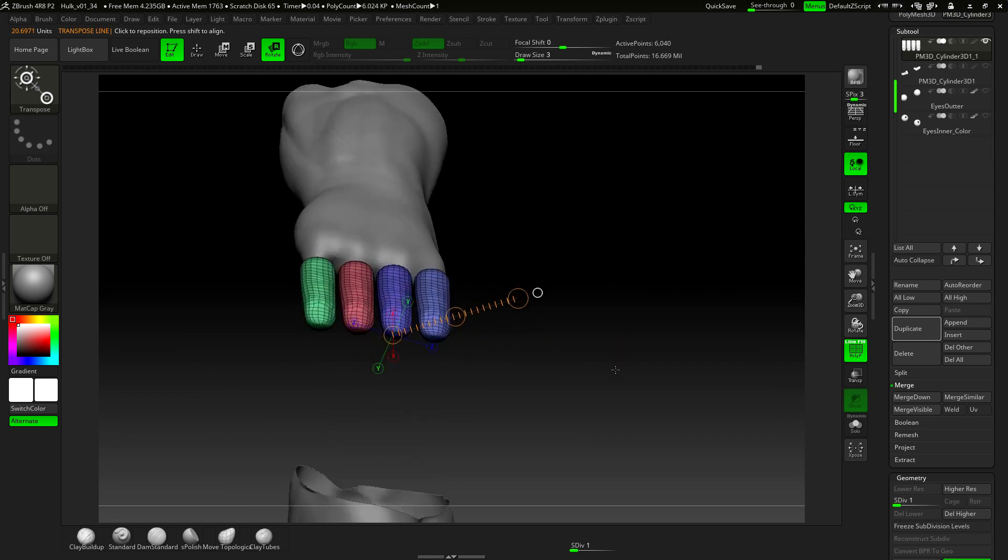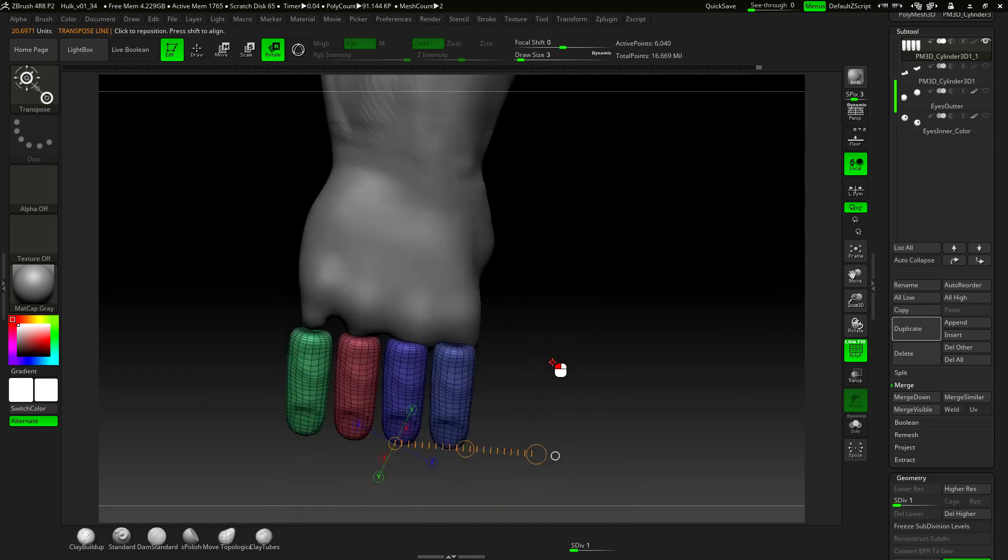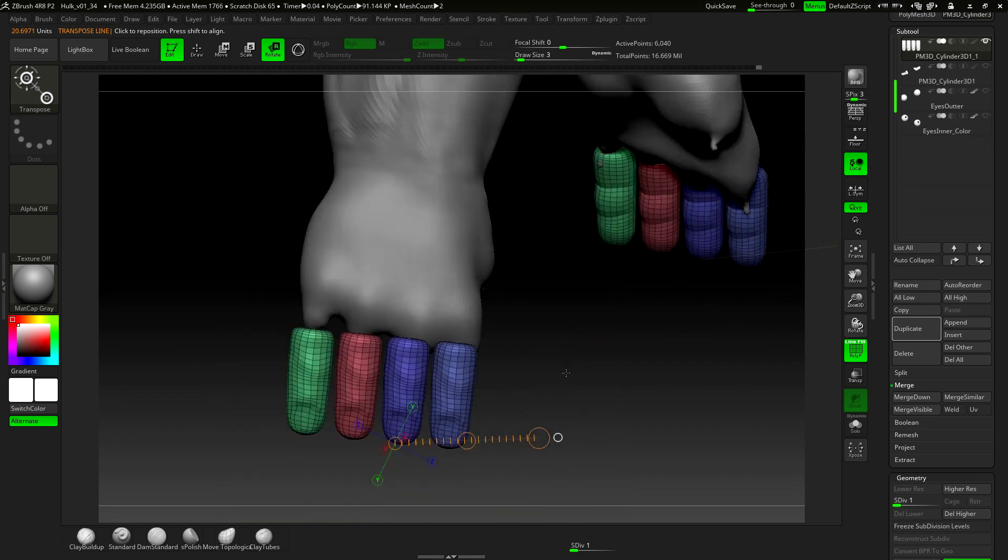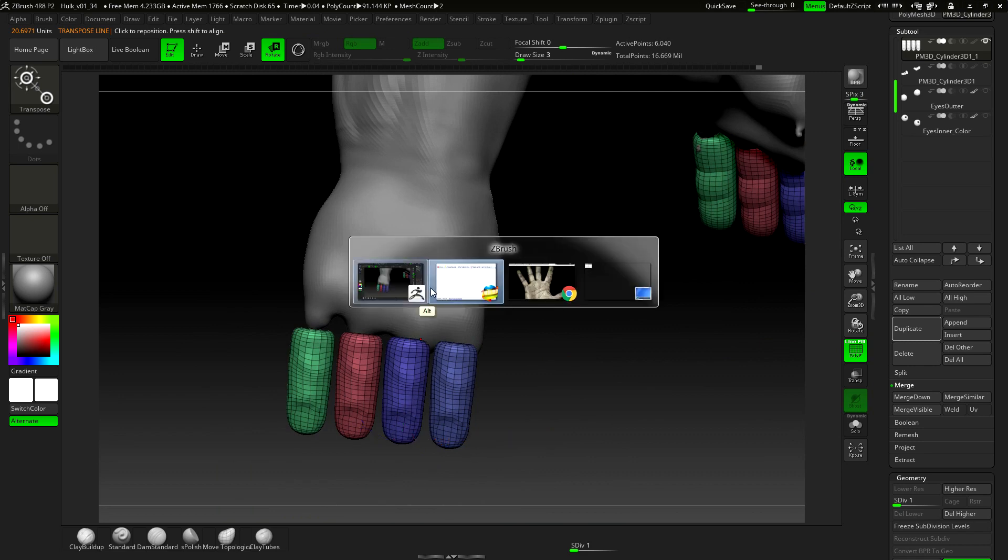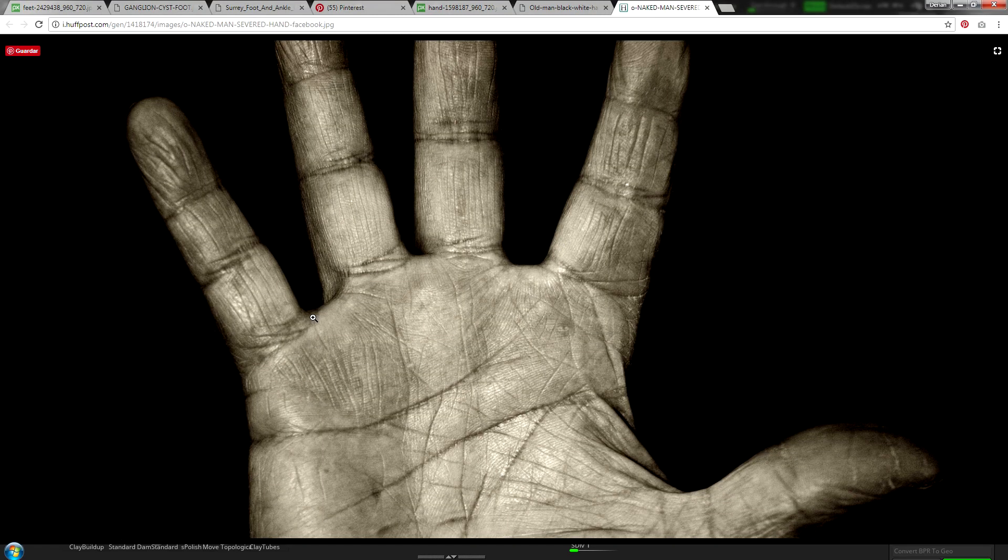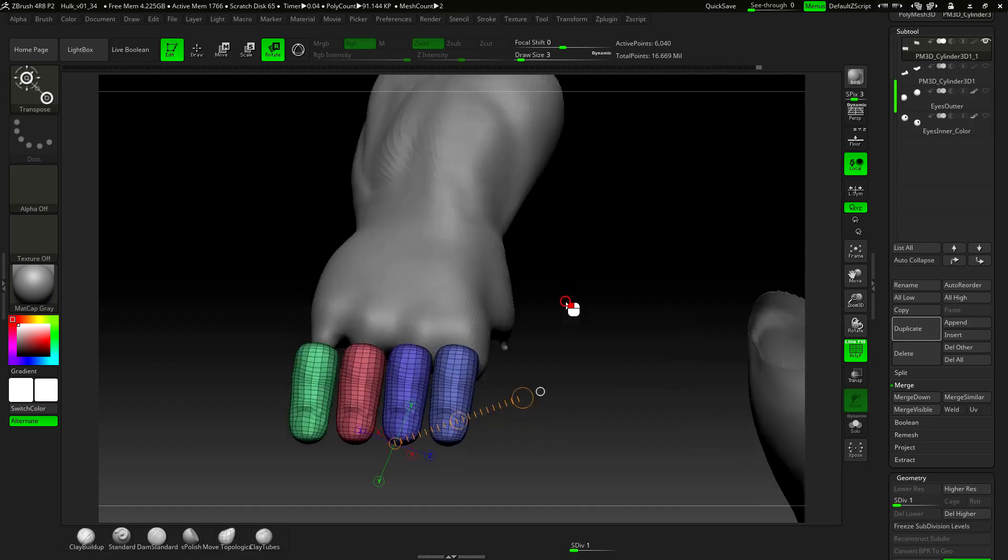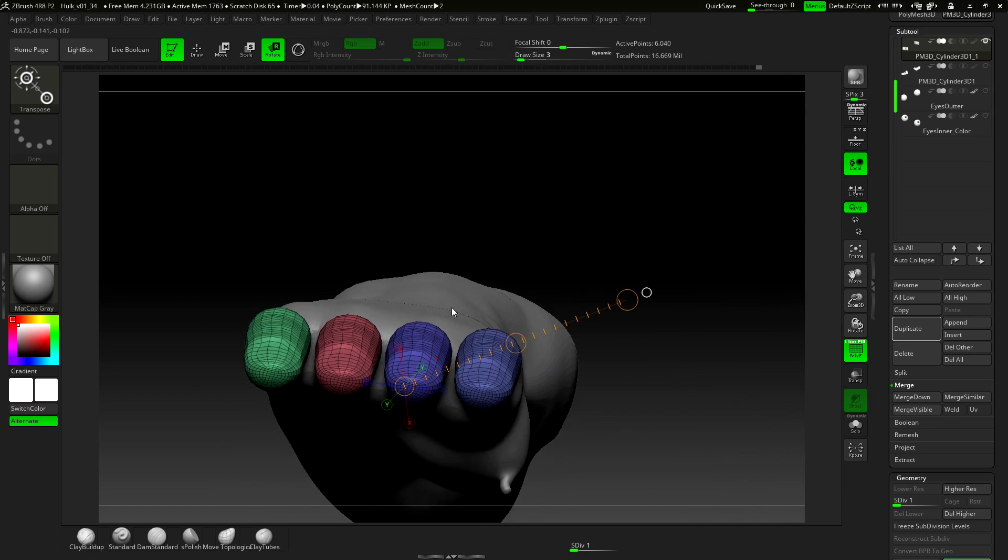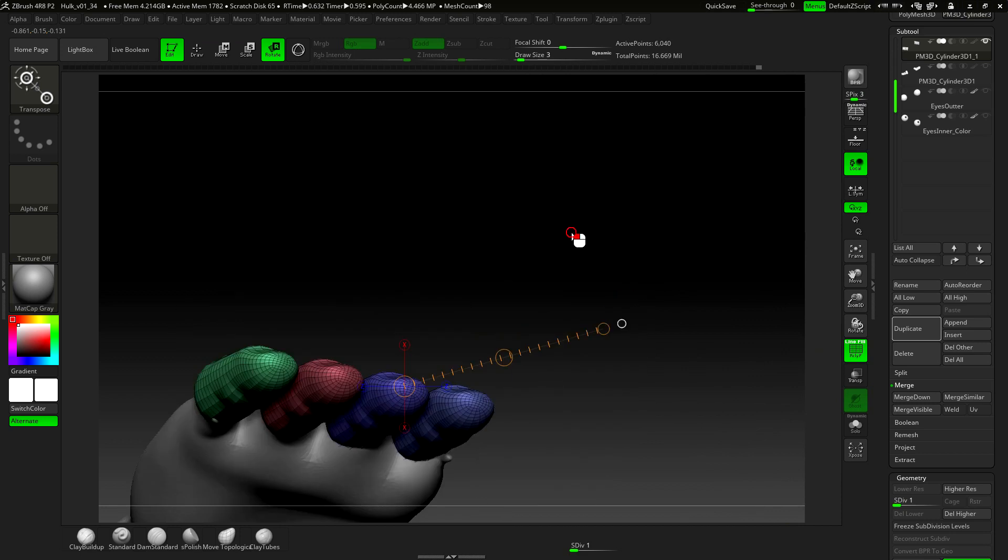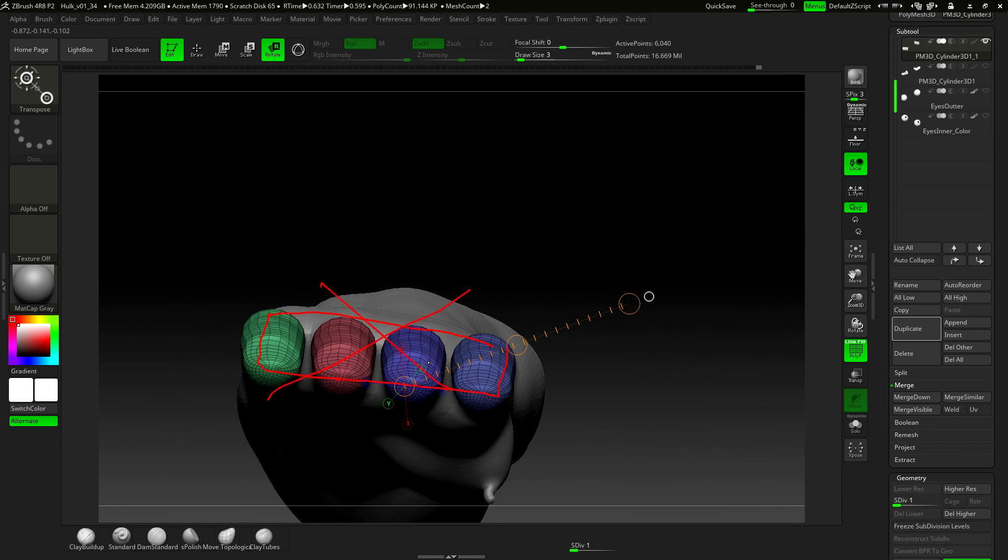So here the process is very similar to the one on the toes. Let's look at the reference. First of all, the fingers are placed like this. And second, if we look at the hand from the front, we shouldn't see a straight line like this. It should be something like this. The palm should look a bit curved.